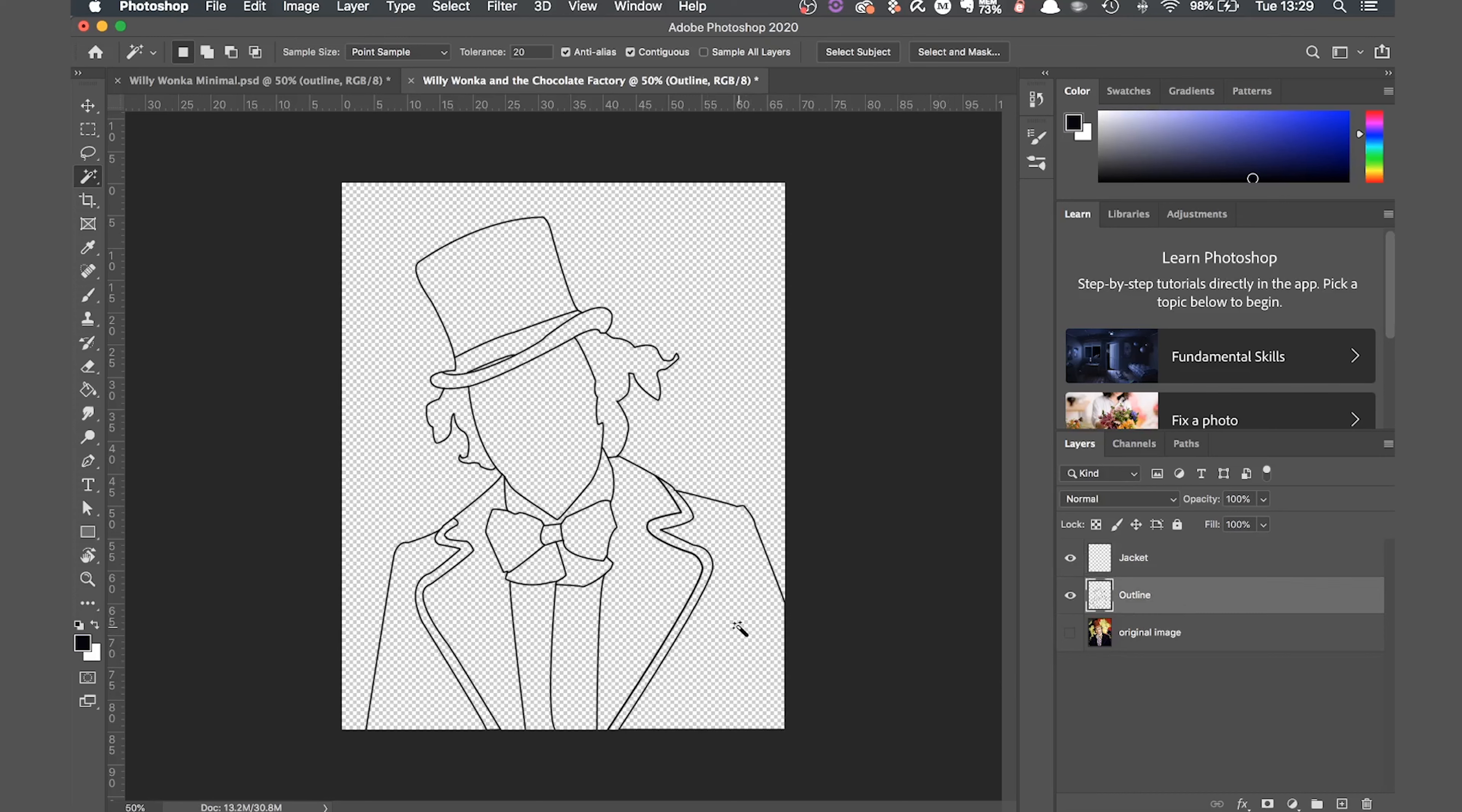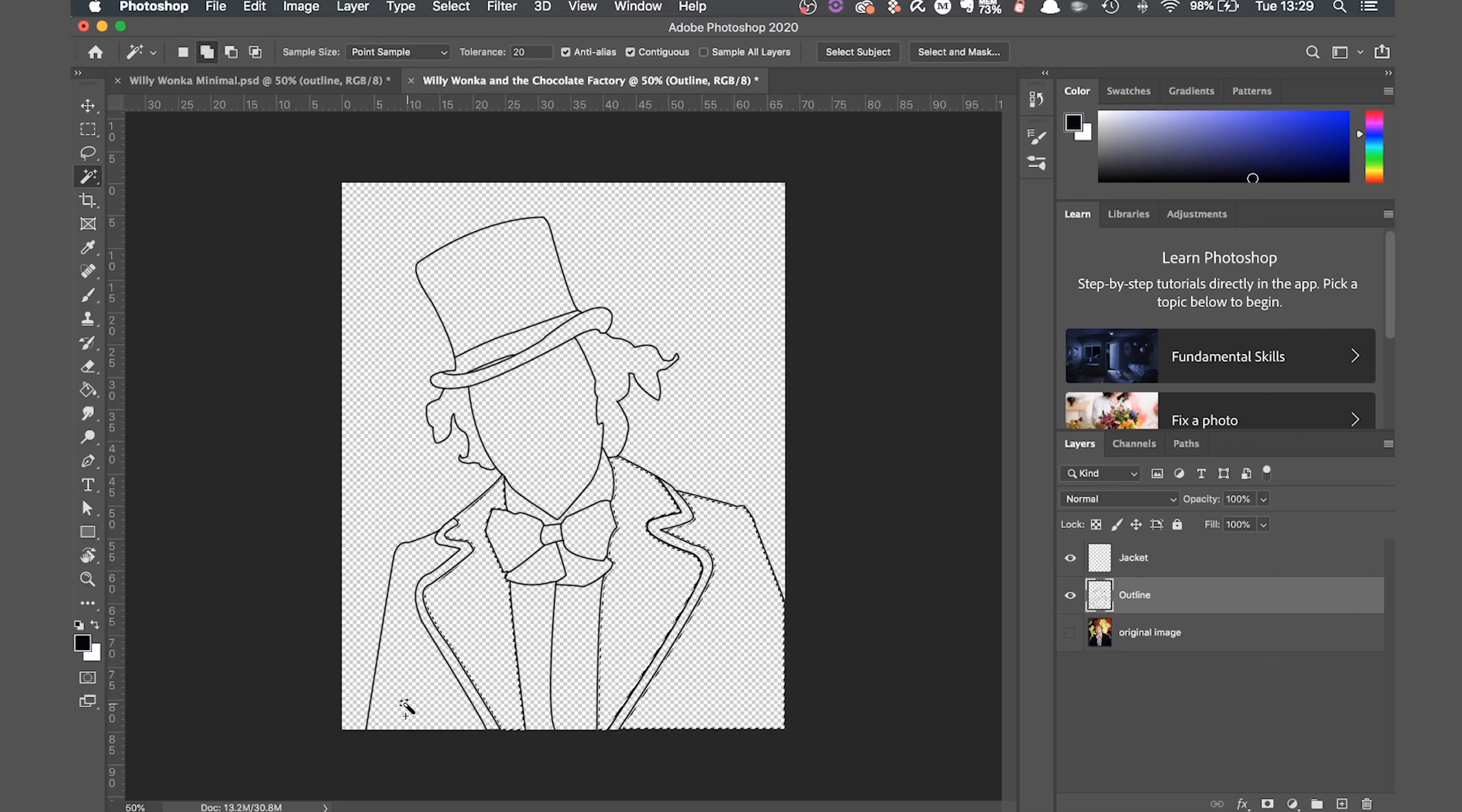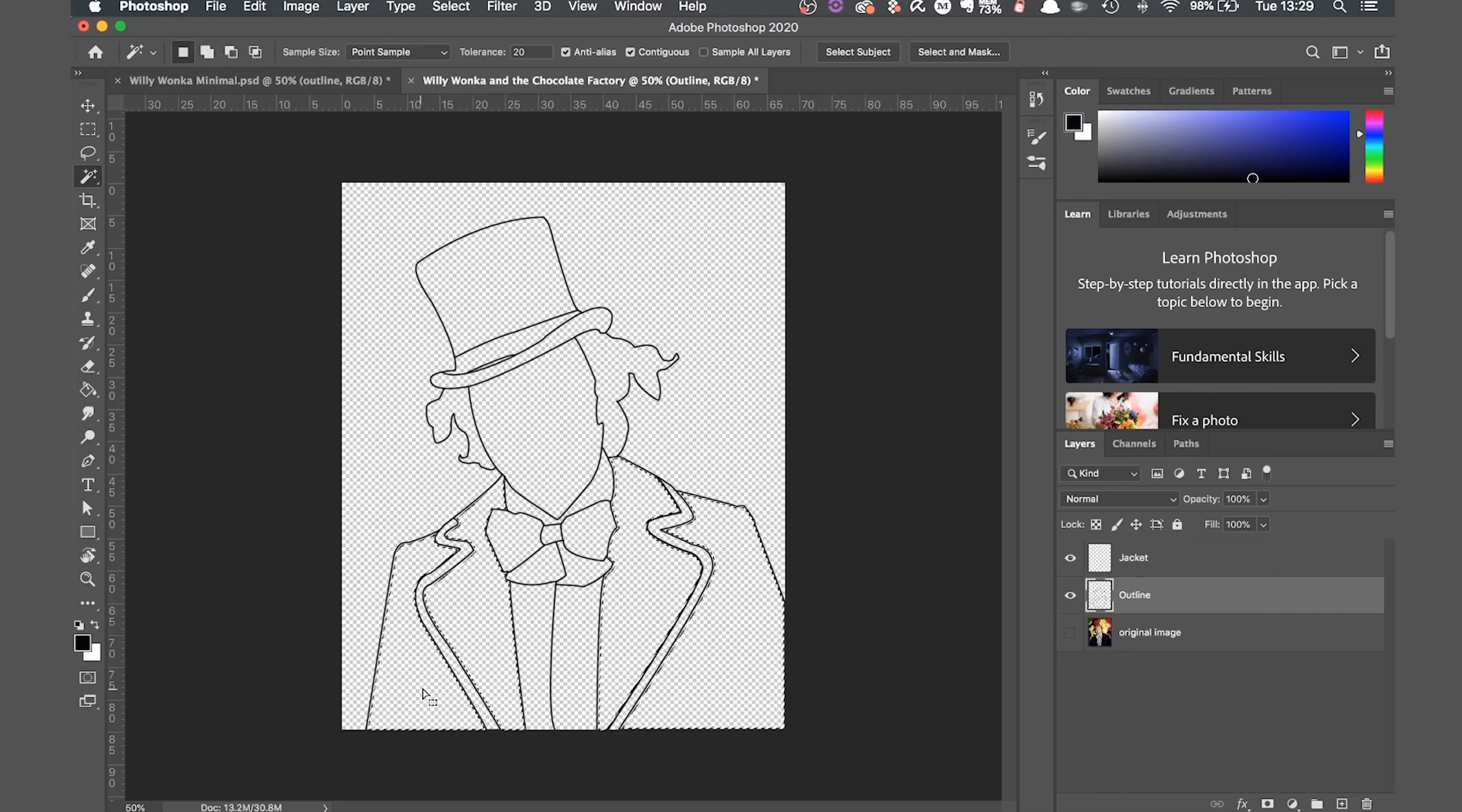Make sure you still have the outline layer selected. Then click on the part of the image you want to fill in. In this case the jacket has four sections I want to fill. To fill multiple sections hold down shift and click the next one and repeat until you've selected everything you want.